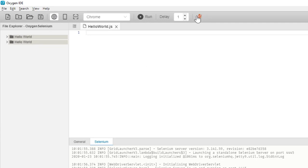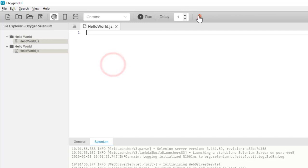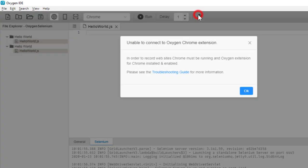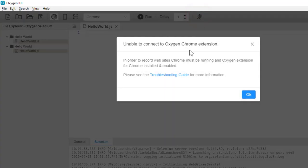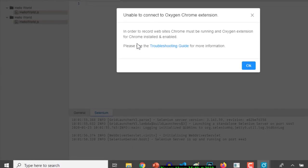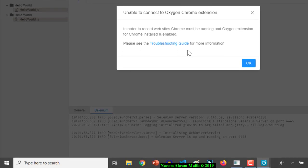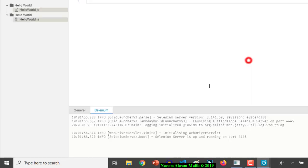Now let us record a script. It says that the Oxygen Chrome extension must be installed and enabled. Let us go and enable the Oxygen Chrome extension.